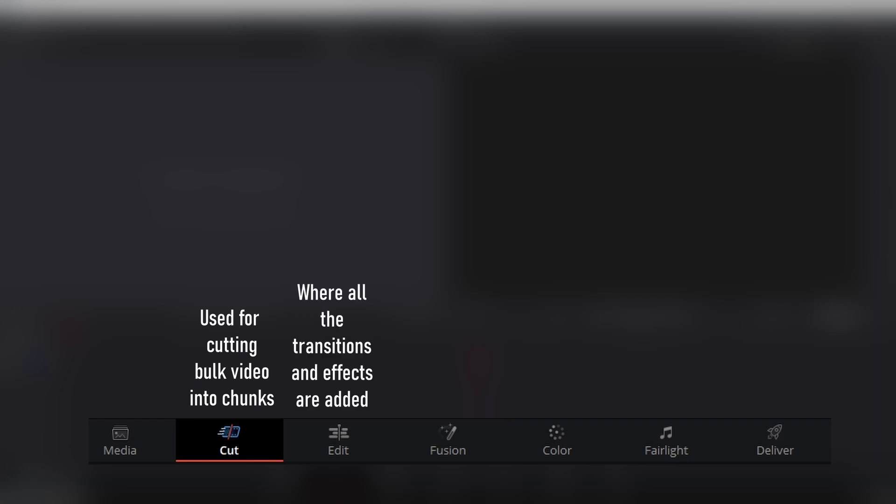Next up is the edit tab where all the edits are done. So transitions from scene to scene, adding clips or sounds to your project, any text or subtitles that you want to add to your project. Next in line is the fusion tab. This is where you can do all sorts of green screening, adding any masks to your clips and loads of other super cool and in-depth effects.